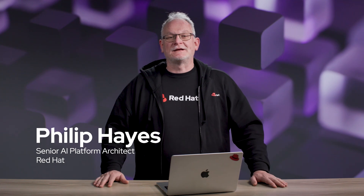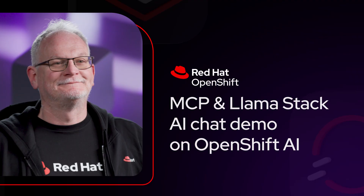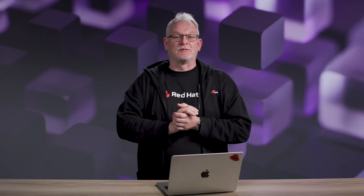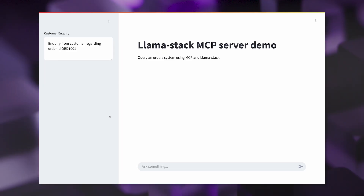I'm Philip Hayes, and we're going to look at MCP and LlamaStack on OpenShift AI. You can see here from the screen, I have a number of different components deployed on my cluster. I have a LlamaStack instance, a LlamaStack MCP server deployed, a chat UI that I'm going to use to interface with the application, and a database in order to store information about orders.